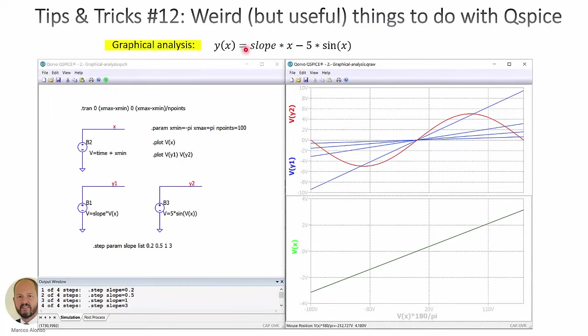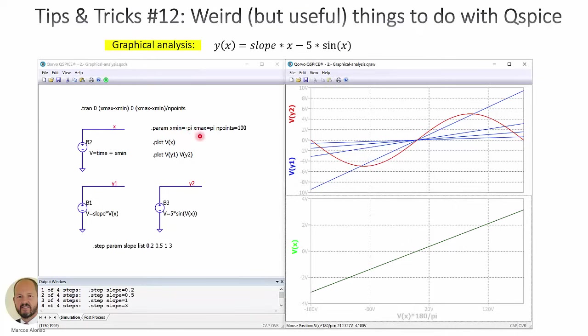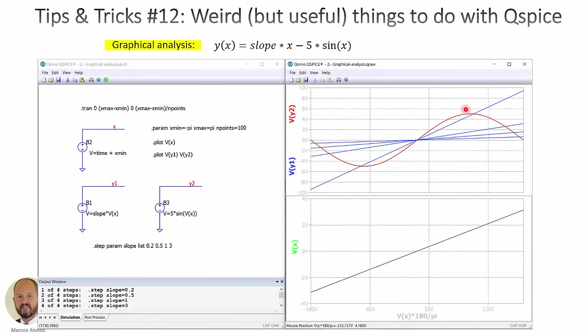We can do a graphical representation. On one hand we represent this function. On the other hand we represent this other function. Here we show they are y1 and y2. Following the same process as before, we are representing from minus pi to pi both functions. And we are doing a step analysis, changing the slope with different values. Here we can see the plotting and we can graphically analyze everything and get even the roots of the equation.